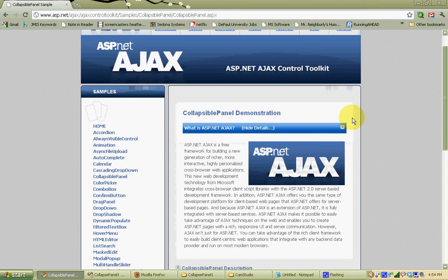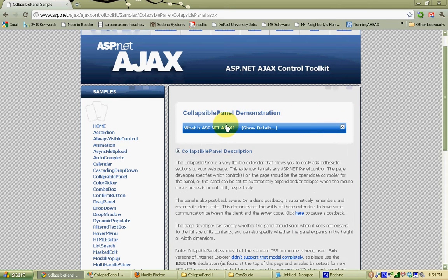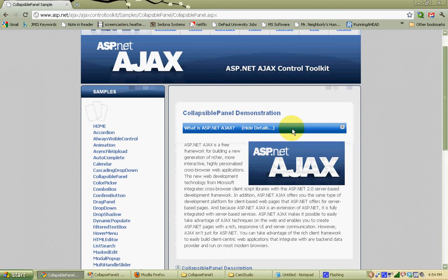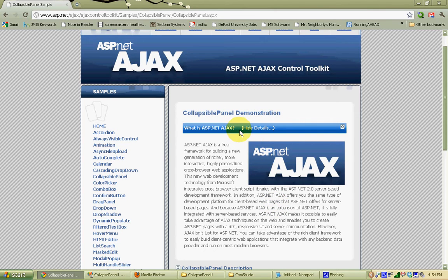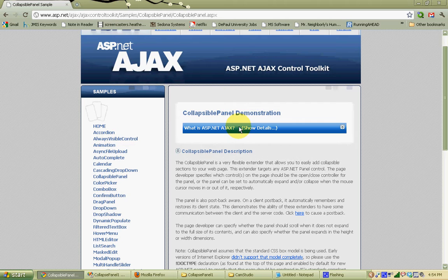Also notice that the image is switching on the right-hand side from up arrows to down arrows. What's happening here is we have two panels. This top panel is our header panel, which has some header text and an image that we're going to toggle. And then the second panel is the panel below it that has the content that we're hiding and showing — collapsing and expanding — every time we click on the panel above. So let's see how we do this in ASP.NET.